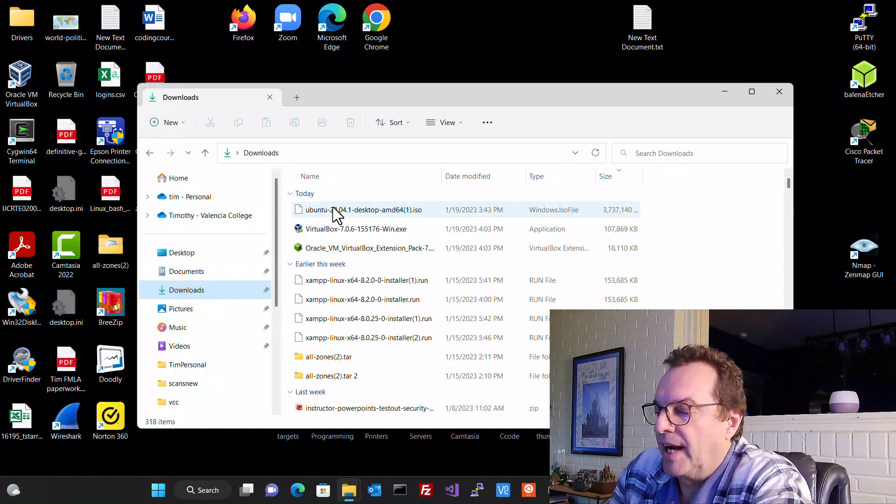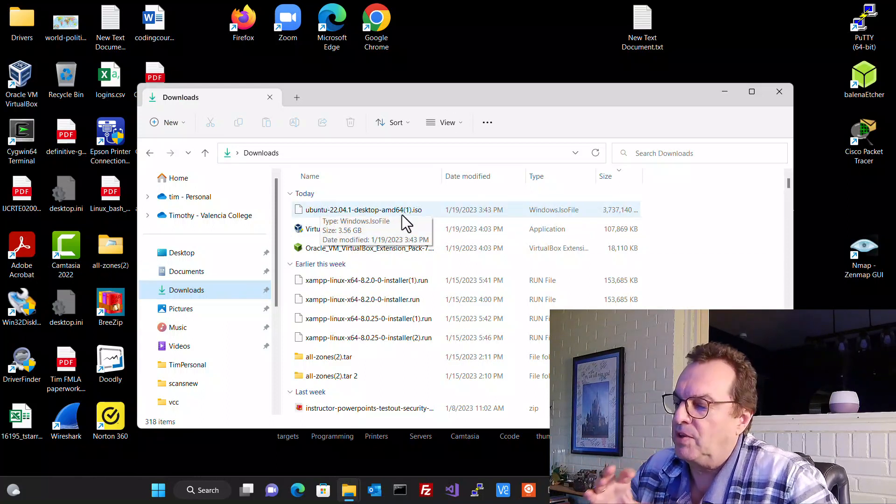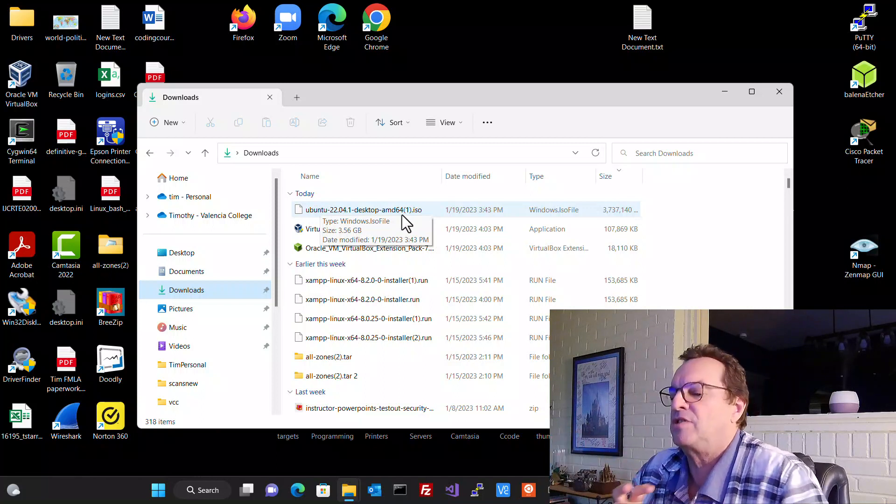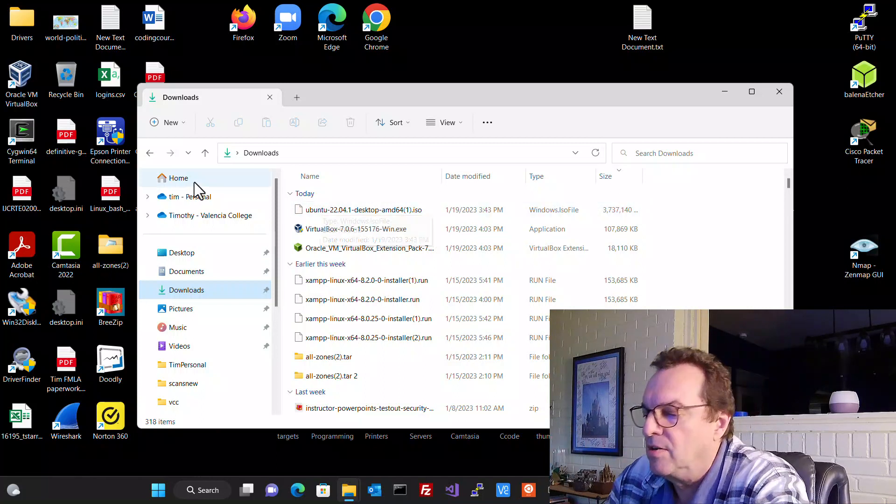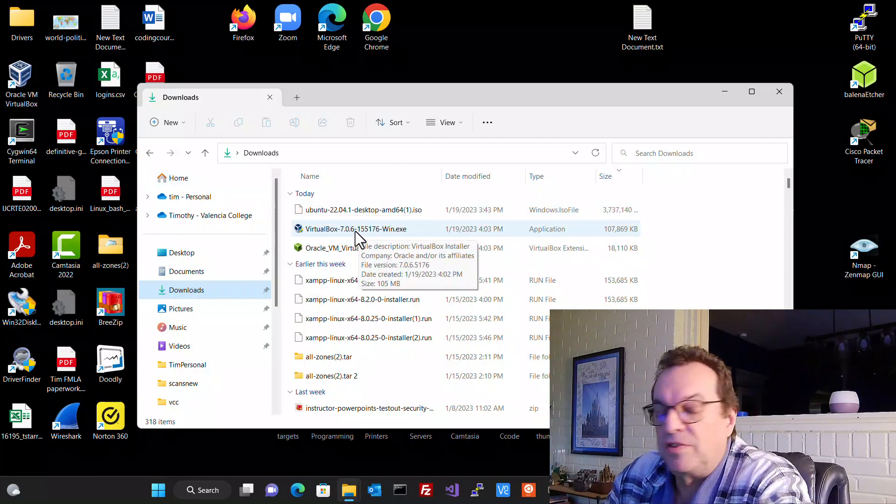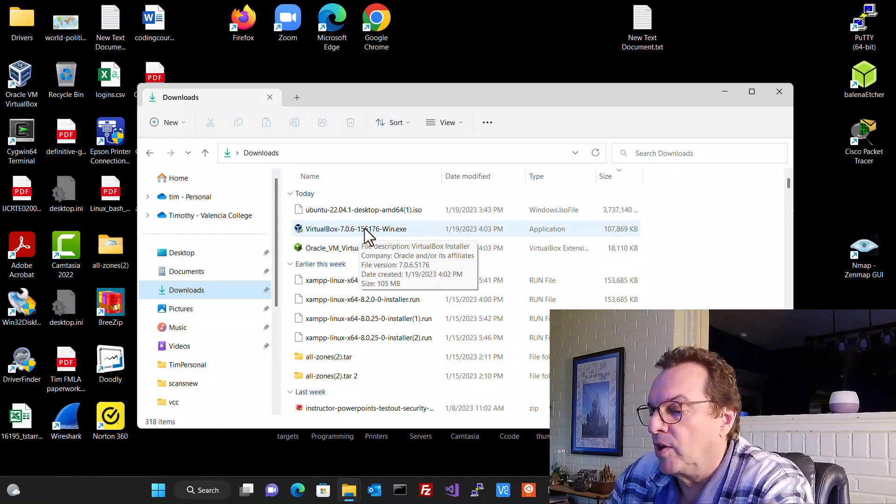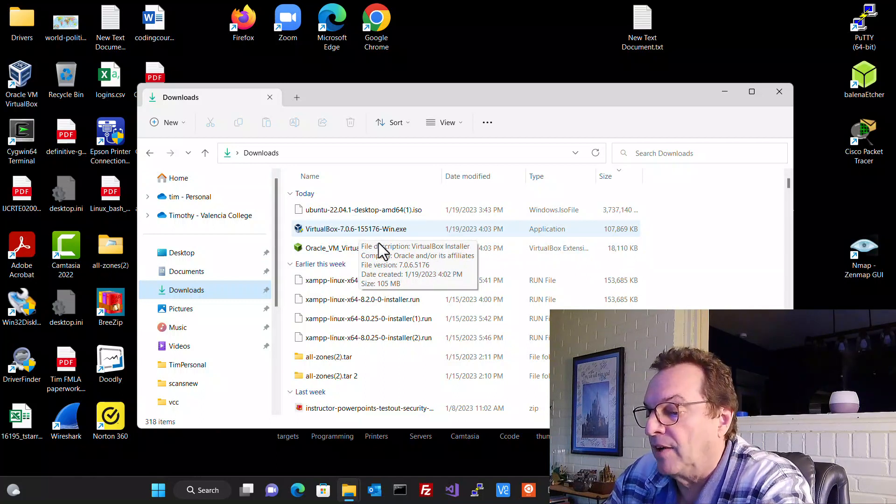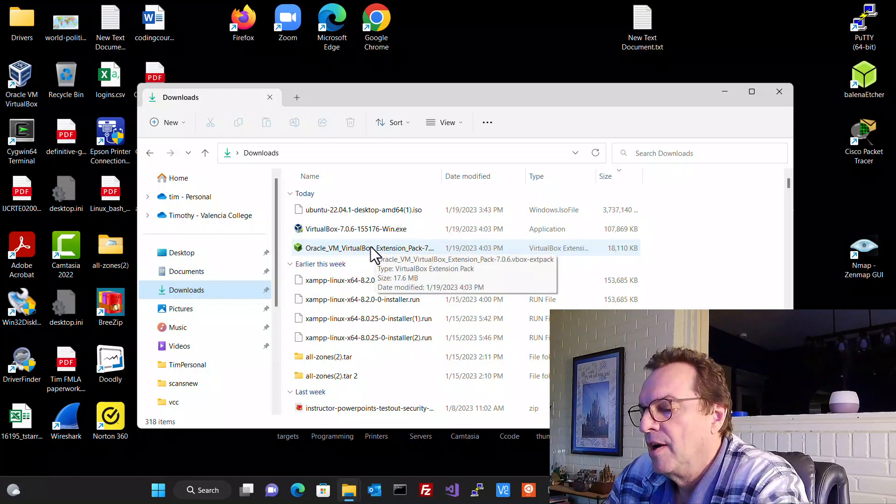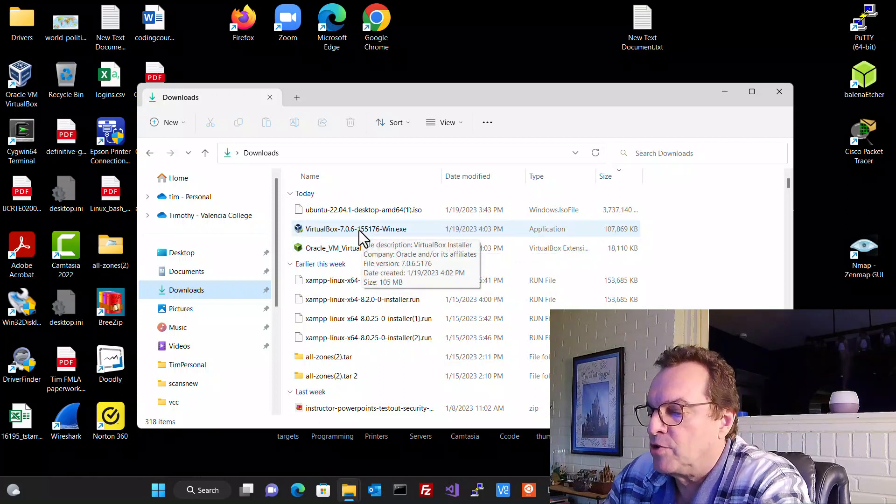I'm going to go to downloads. I got three files here. I got the Ubuntu image, that ISO, that can of chili that we talked about, or that can of soup. Everything's packaged together, easy to use. We got the VirtualBox, the actual installer application for the Oracle VirtualBox, and then we got our additions here that are also called extension packs. So the first thing we got to do is install VirtualBox.